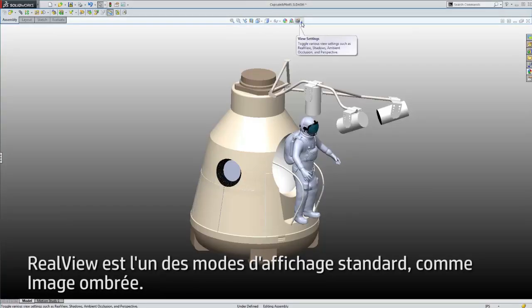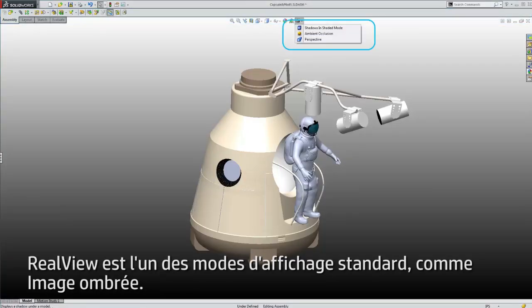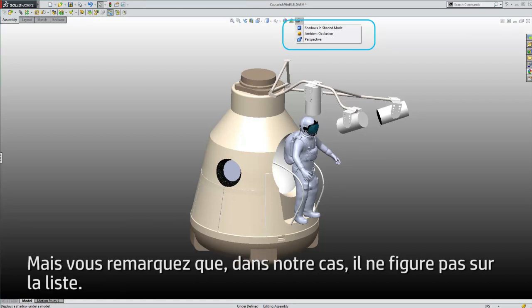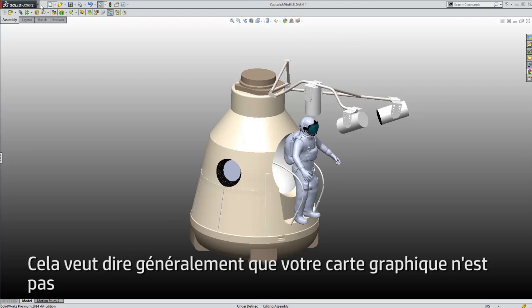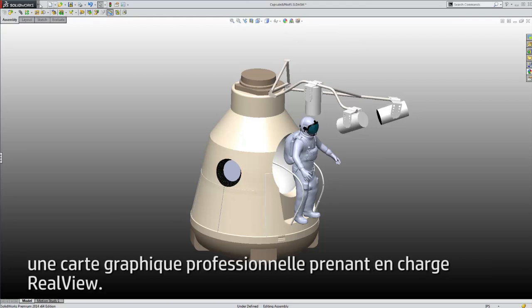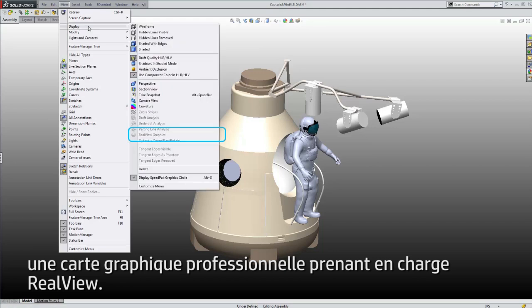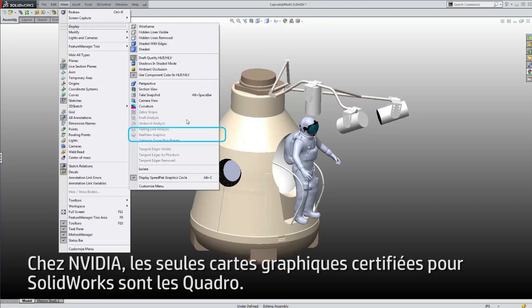RealView is one of the standard viewing modes, like Shaded View. But notice that in our case, it's not listed. This normally means that your graphics card is not one of the professional graphics cards required to enable RealView. For NVIDIA, the only graphics cards that are certified for SolidWorks are the NVIDIA Quadro cards.